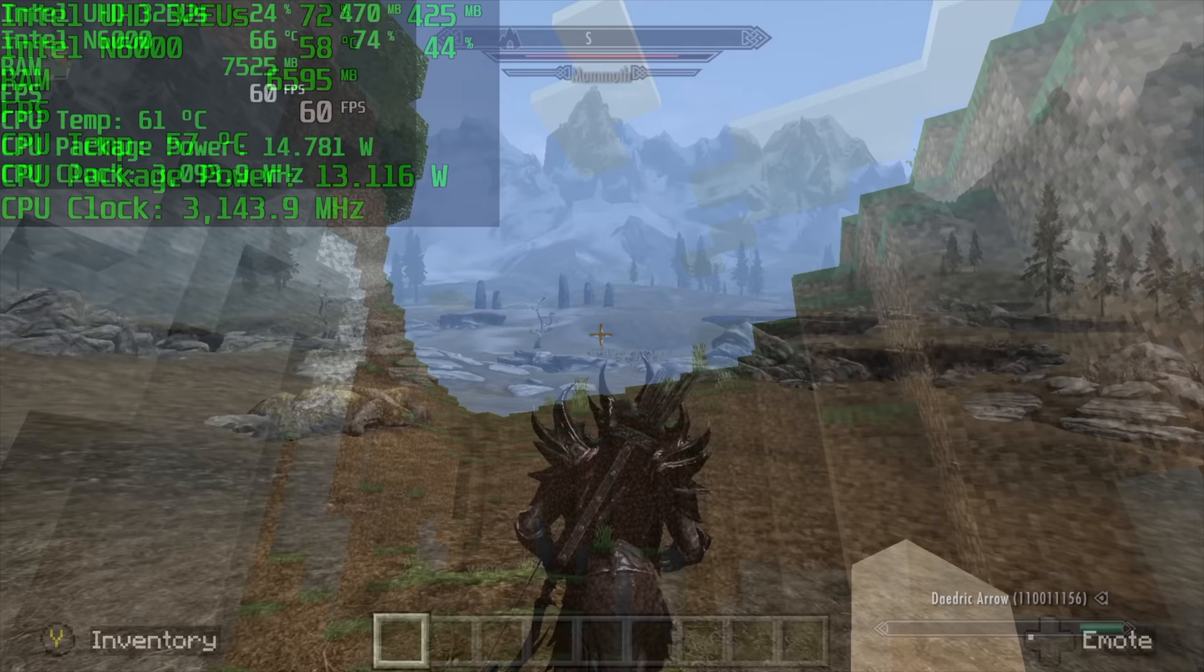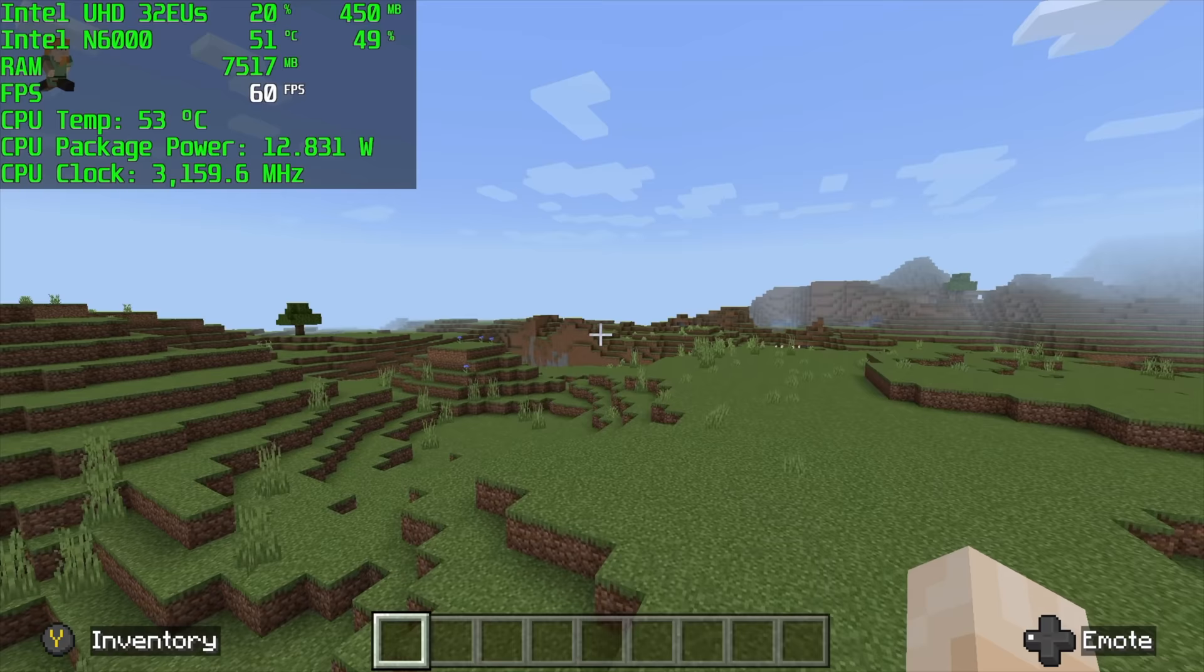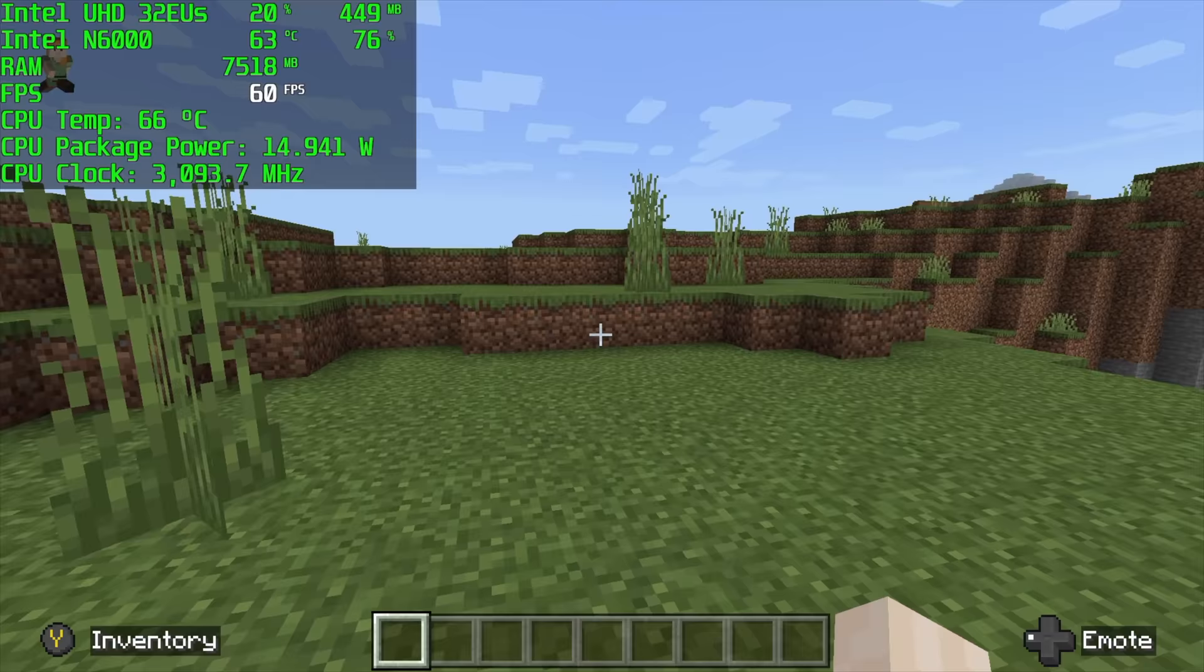Of course we had to test out Minecraft and this is the Microsoft Store version. We're at 12 chunks, fancy graphics is on, and the resolution is set to 1080p. I'm not exactly sure how it works with Minecraft but it does run it at 60 as you can see.